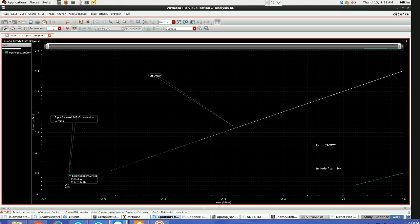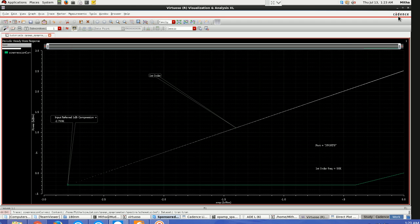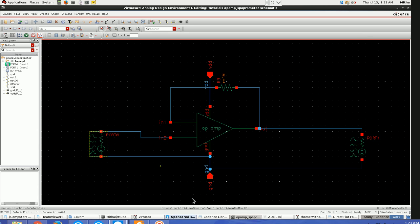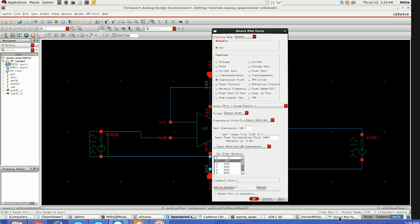If you see, the 1 dB compression point for this circuit is minus 2.799 dBm. Similarly, if you want to see 3 dB or 4 dB like that, you can go here and select again. This is the procedure to find the 1 dB compression point for our circuit.